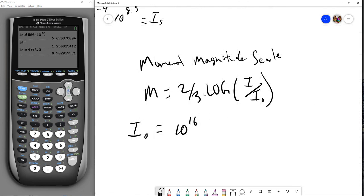We don't need to run through any examples of this because the work is almost identical — you just have the two-thirds factor. This will conclude our investigation of exponentials and logarithms. In the next video we'll go through a general review, and after that we'll be moving on to trig — super exciting! If you've enjoyed this video, please consider subscribing to the YouTube channel and supporting us on Patreon. Thank you for joining the math party, and see you next time!